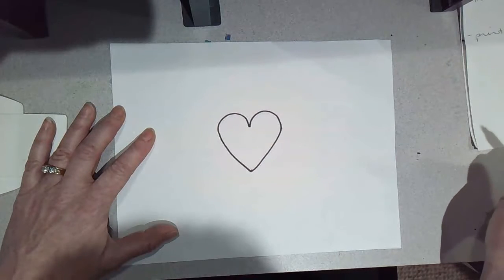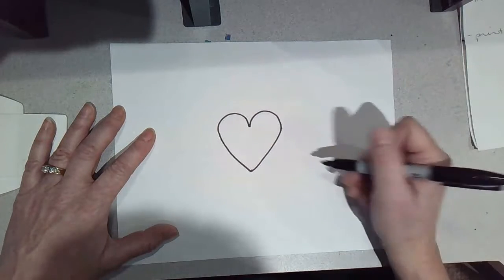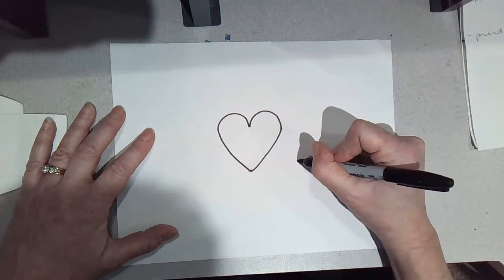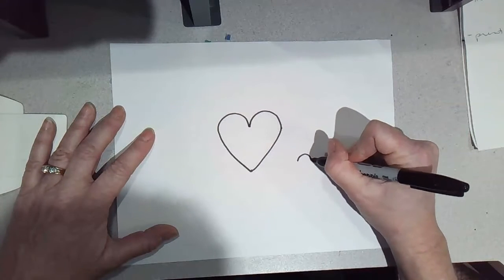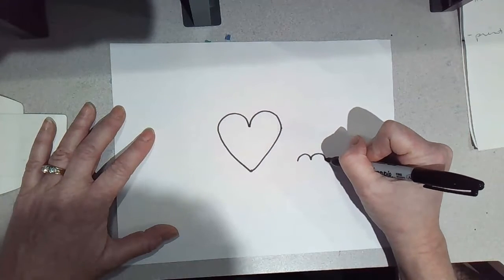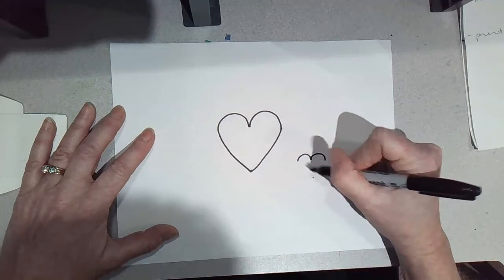That's a great way to make a freehand heart. You can do small ones the same way.